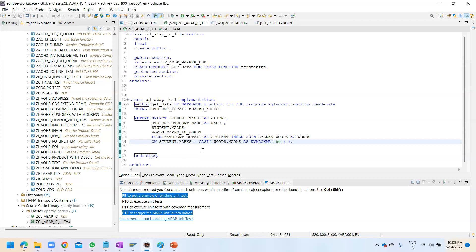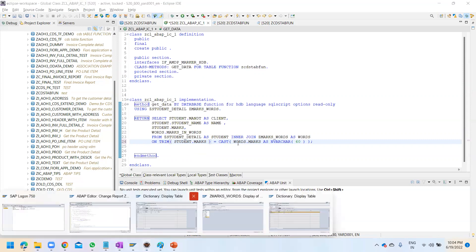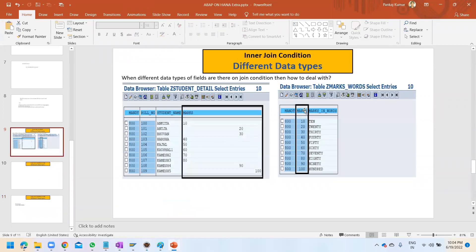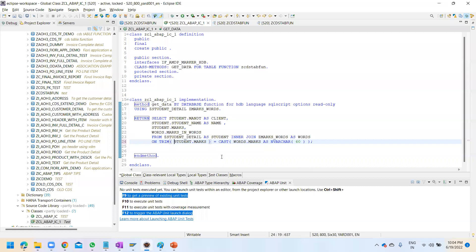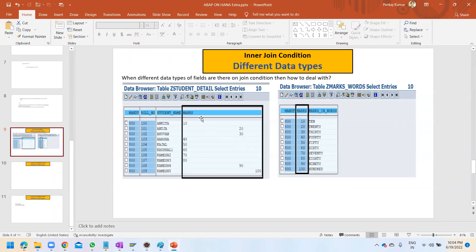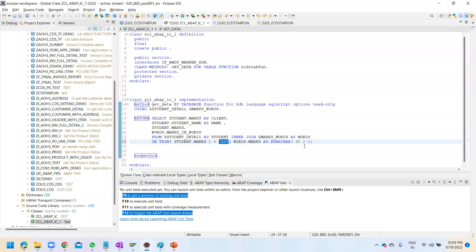It's not working because the integer data type is getting converted into character, and in character-to-character comparison, the system is not removing the trailing space. When it was integer, the system was treating both sides as integer and it was working fine. But now it's not working because of the space issue. In this case you can use the TRIM function - it is very powerful. In one of my projects I used this to remove the space.